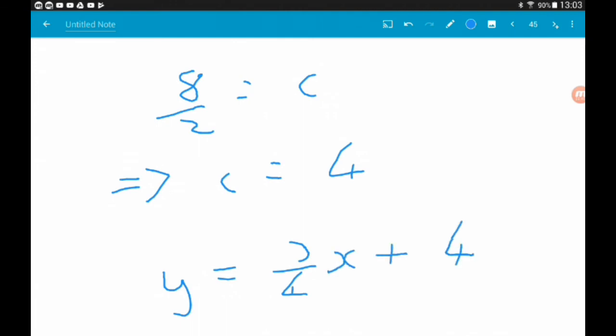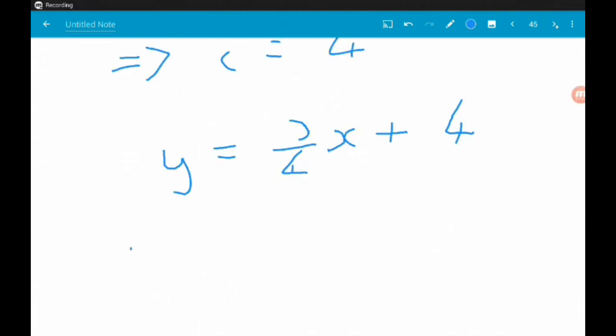You might be asked to write it in that form, or in a different form like ax plus by plus c equals 0 — it depends on the question. But that is a perfectly fine equation for our tangent. That'll do for this video. If anyone wants more examples, let me know in the comments below. Thank you guys.